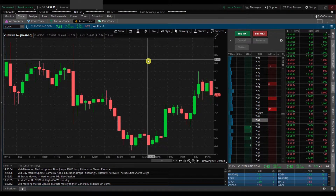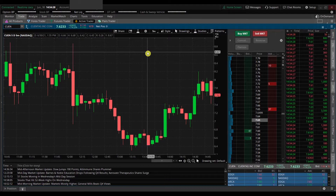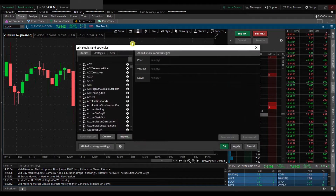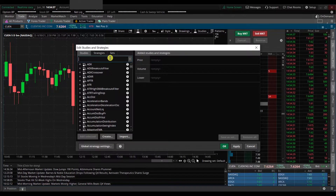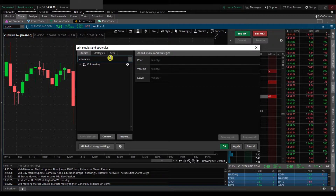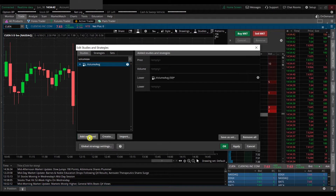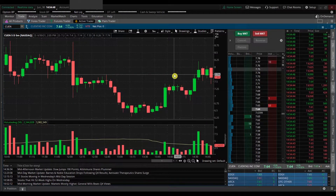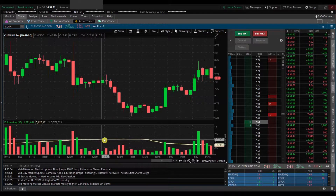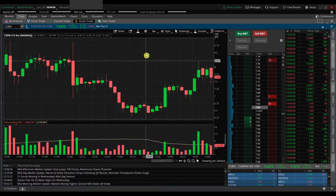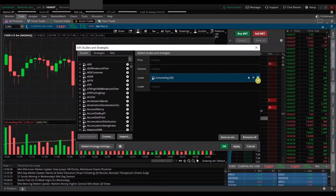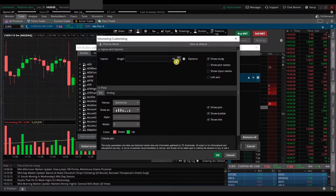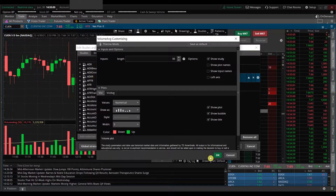Now we're going to bring the volume back through the Studies option. There are two beakers up here — I typically just click the first beaker and type in 'Volume Average' under the search. I'll hit Add Selected and apply it. Now we have our volume bars back, and you'll see this actually gives you a nice average volume line. You can click the gear icon next to the study; the default length is the last 50 bars, and you can change that as you like.